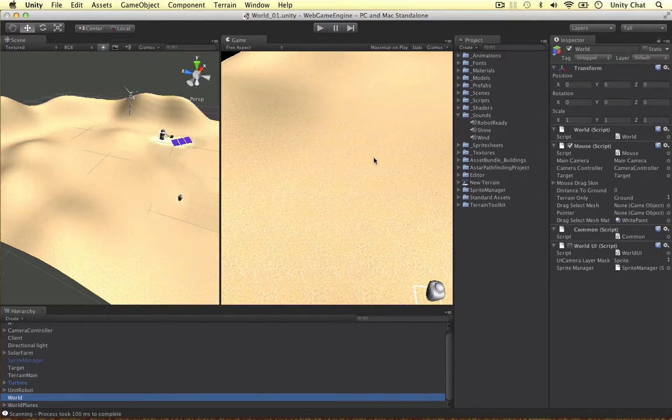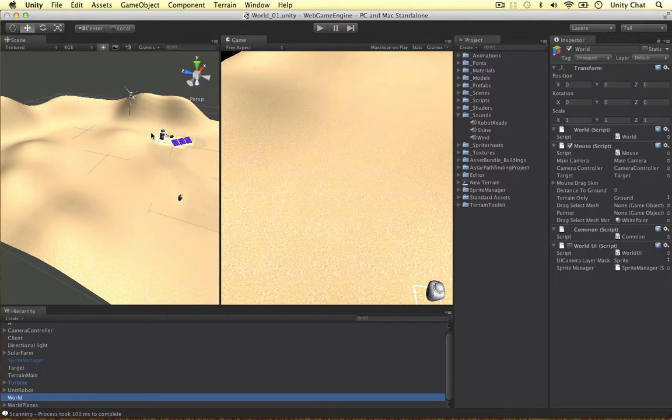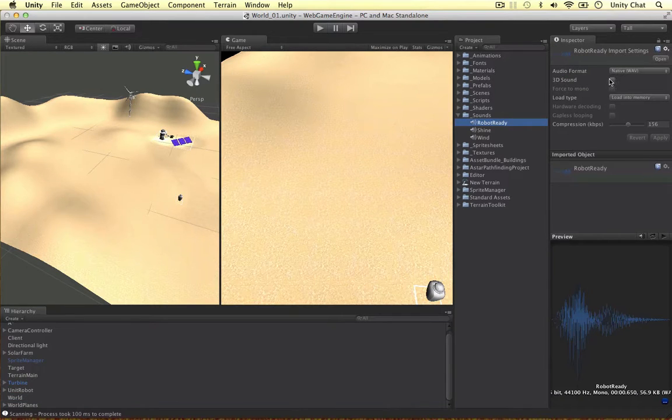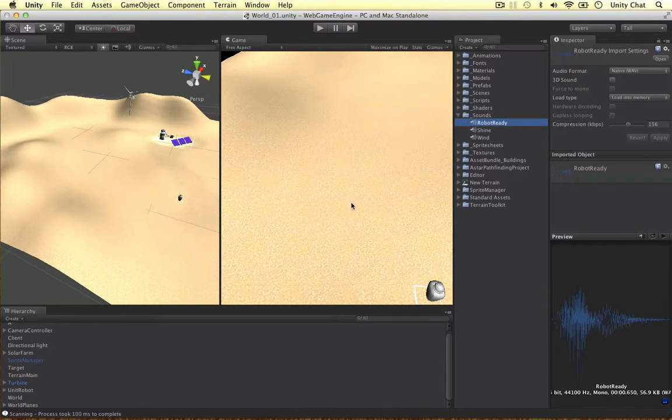So the further away we go from that unit, the quieter the sound will be and by the time we've got to the solar panels, the sound will be 0, we're not able to hear the sound. So by changing the sound to a 2D, we can hear it no matter where we are in the scene.